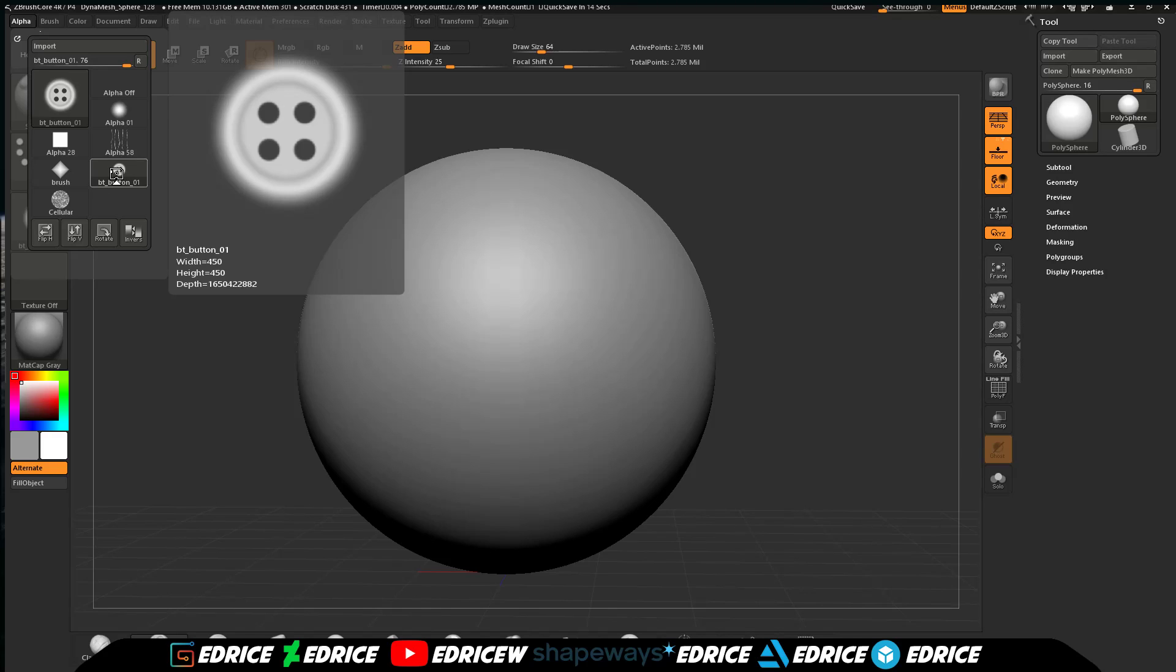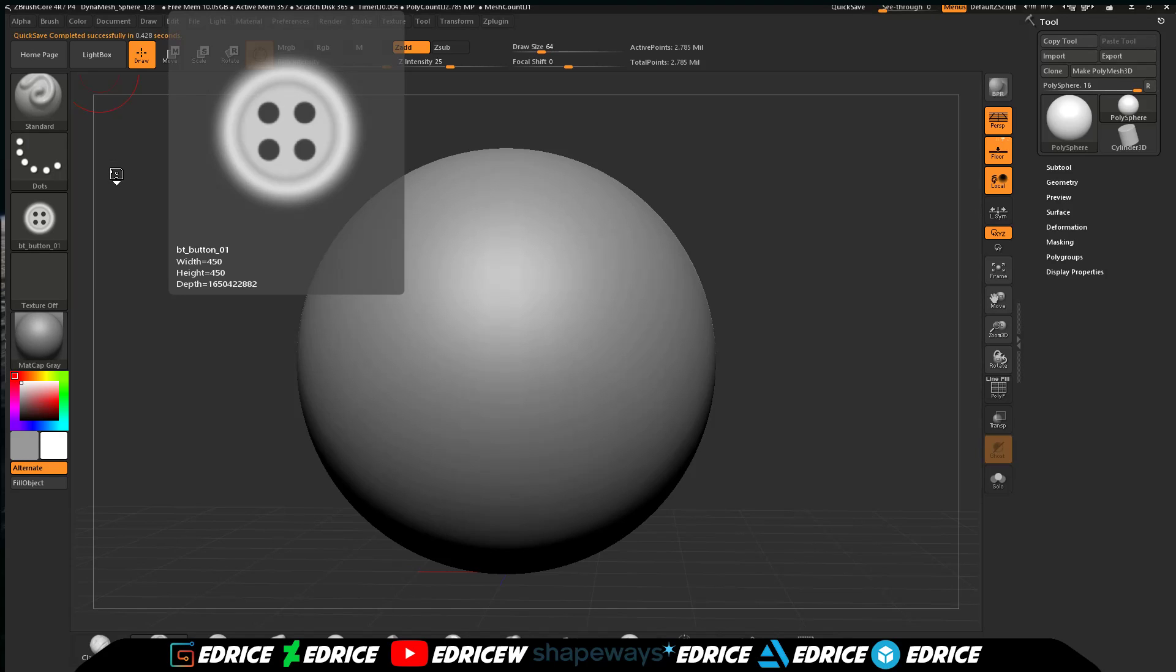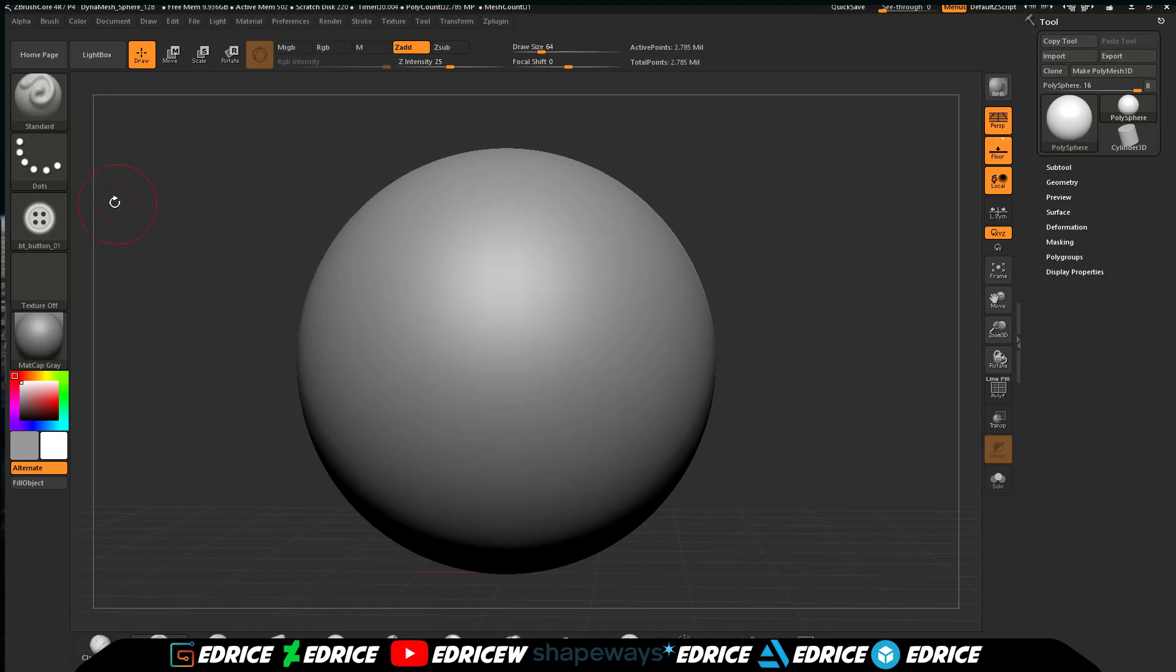You can make alphas in any 3D software or in Photoshop. Any black and white image will essentially become an alpha. This alpha comes from the ZBrush download center and it's a button. Imagine if you're making a character and you have pieces like this button that you need to put all over your character. Making a custom brush is a great use of this.